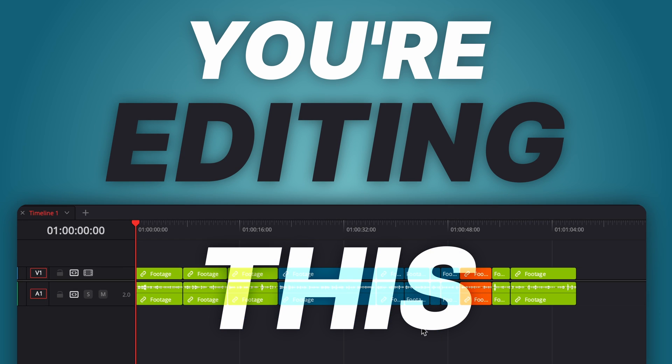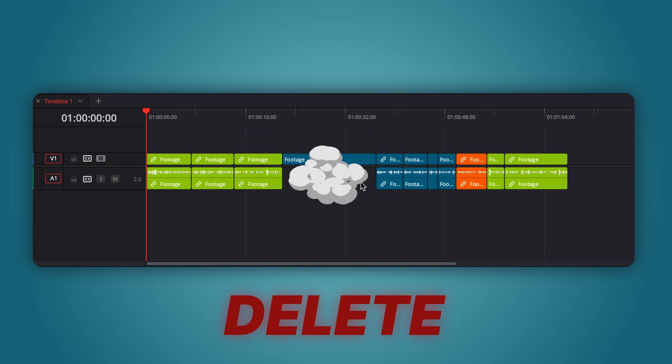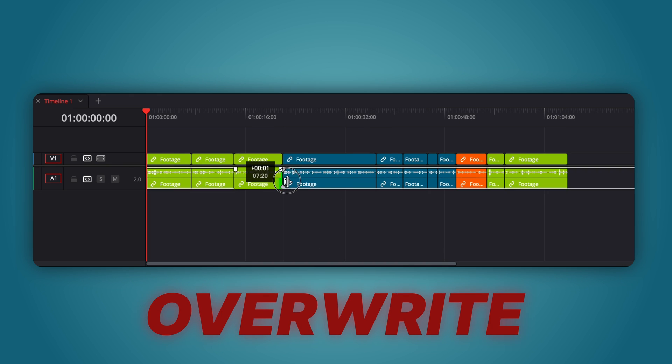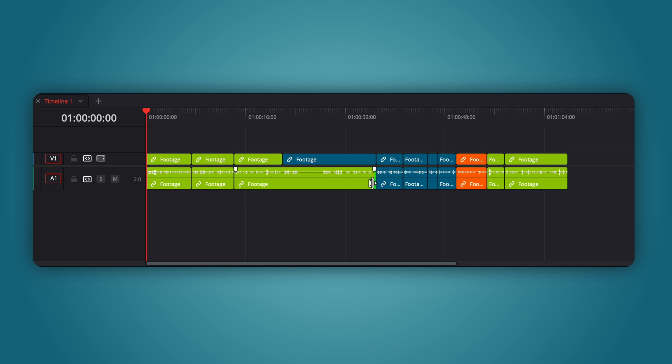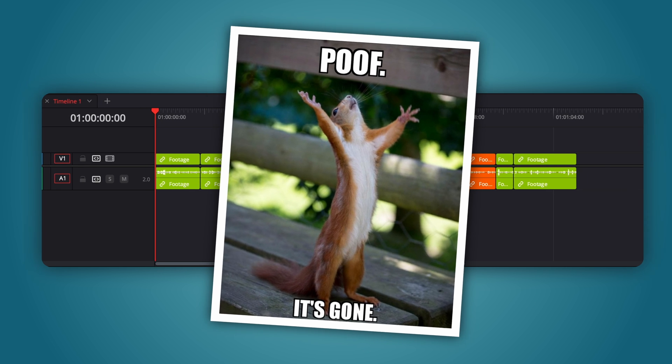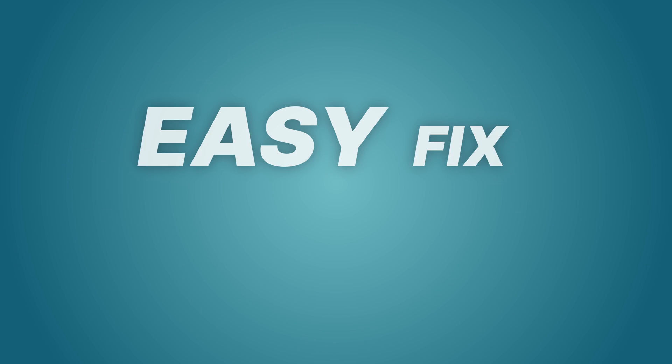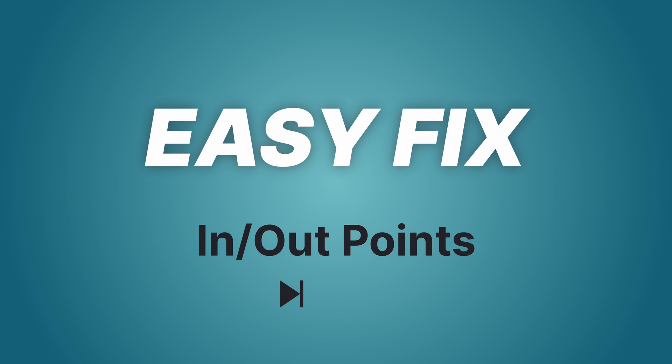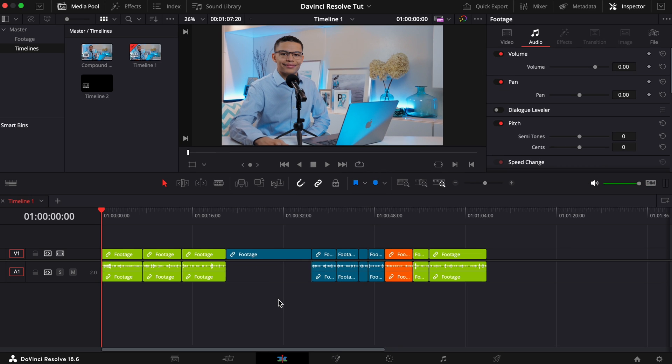You're editing a timeline in DaVinci Resolve and you accidentally delete or overwrite one of your clip's audio. Don't worry, even if it's too late to undo, it's an easy fix if you know something about in and out points and the match frame feature.